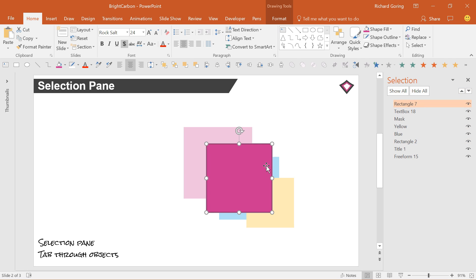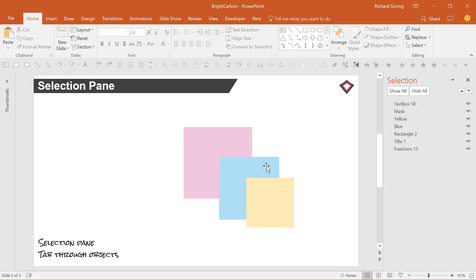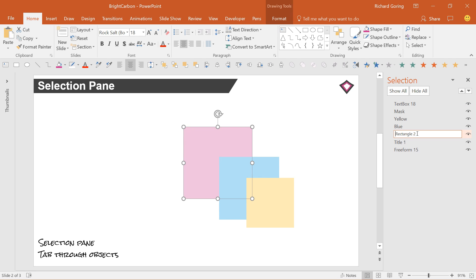You can also choose to name the objects on your slides if you want to. Just click on the object or its position in the selection pane, and then click again to edit the text. This makes it much easier to differentiate between all your objects, and can be much more descriptive than rectangle 42.